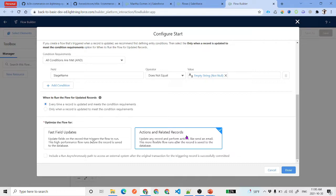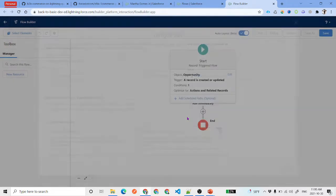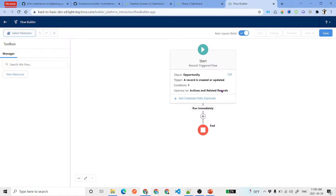This time we want 'Actions and Related Records' because we want to perform an action — sending an email — and we can also create a task related to that opportunity. Click Done. Your path is set up, and we won't add a scheduled path.